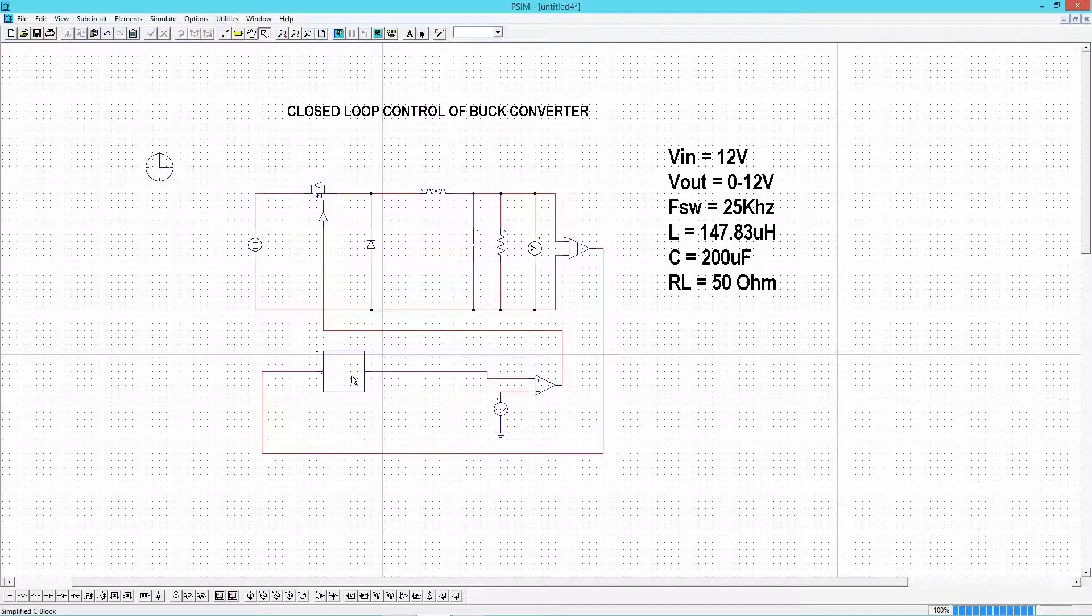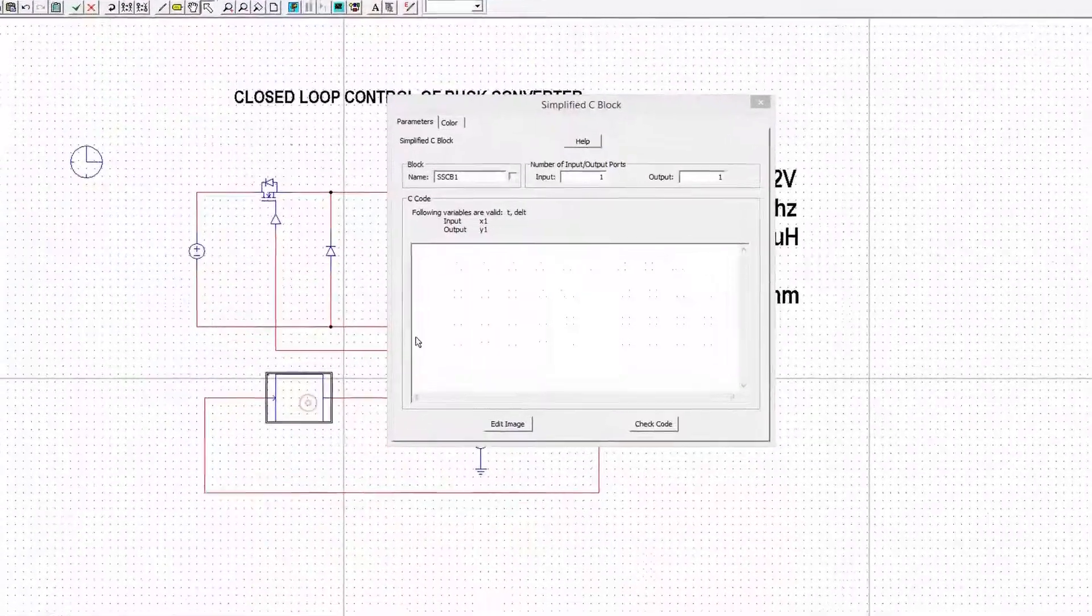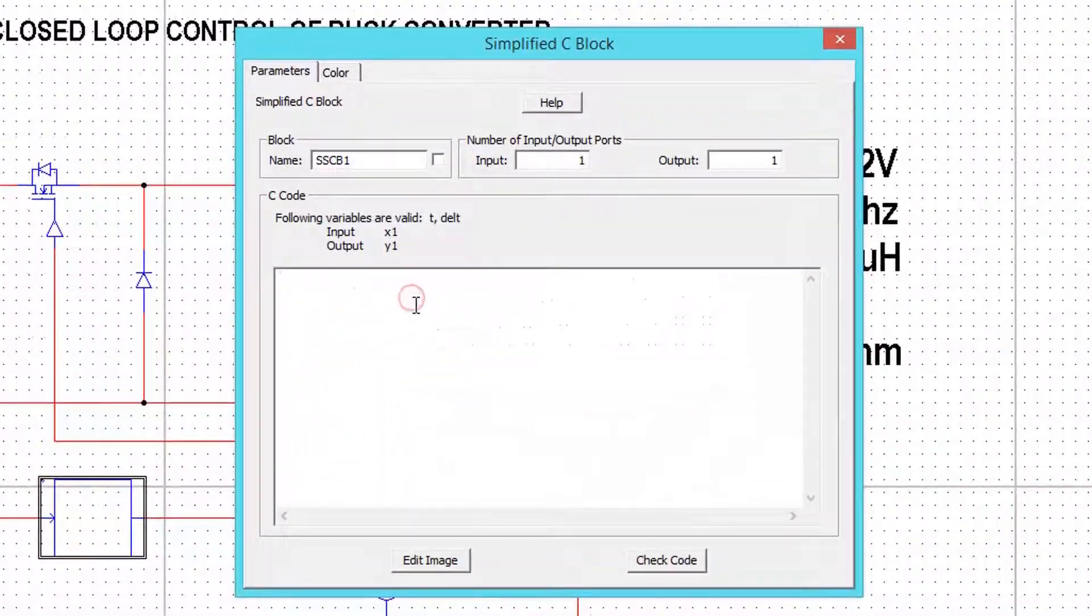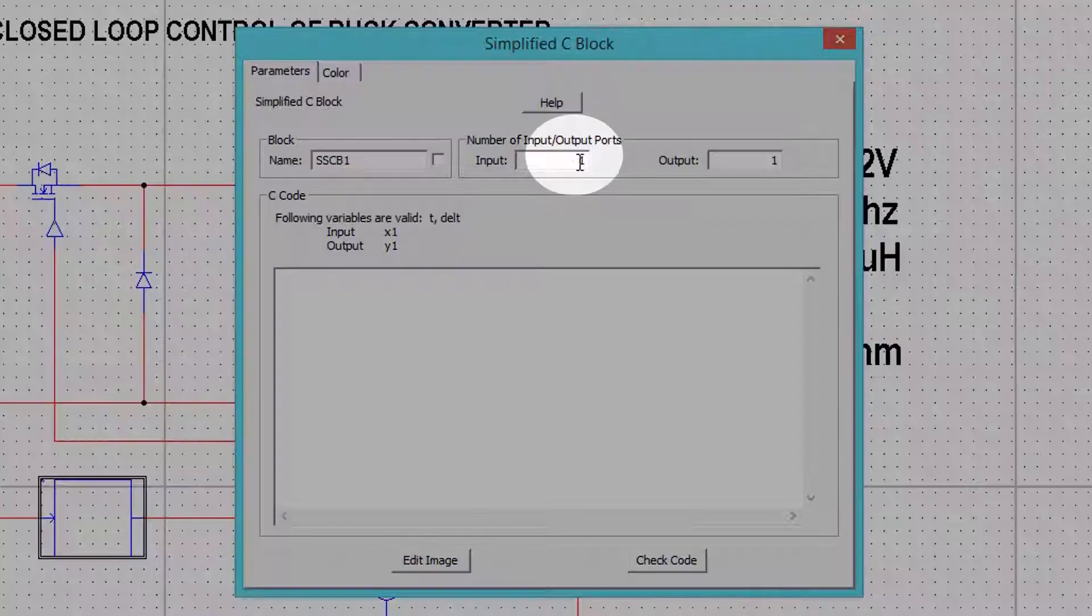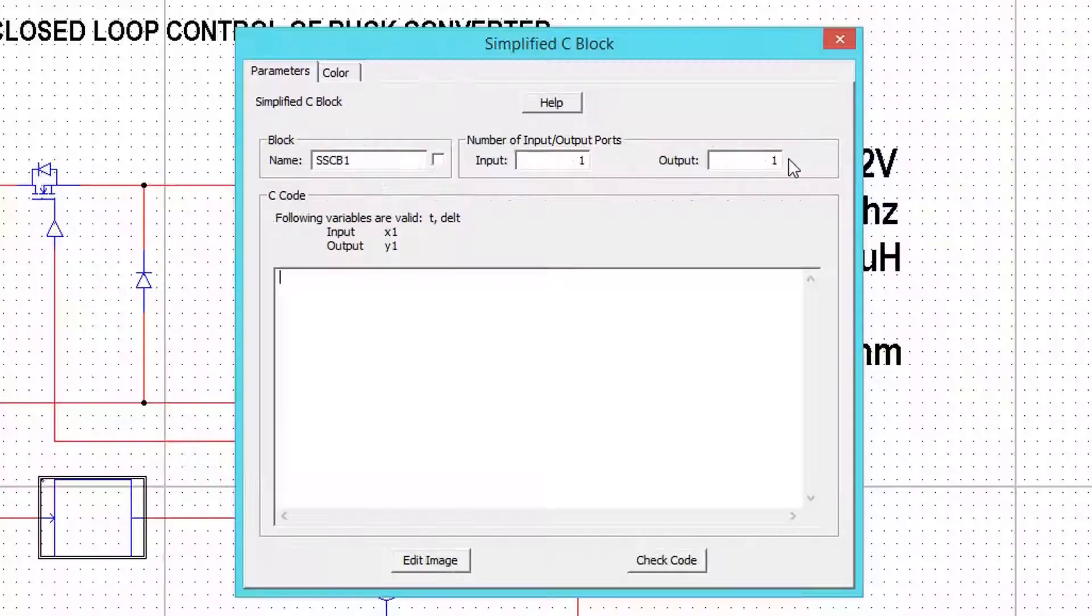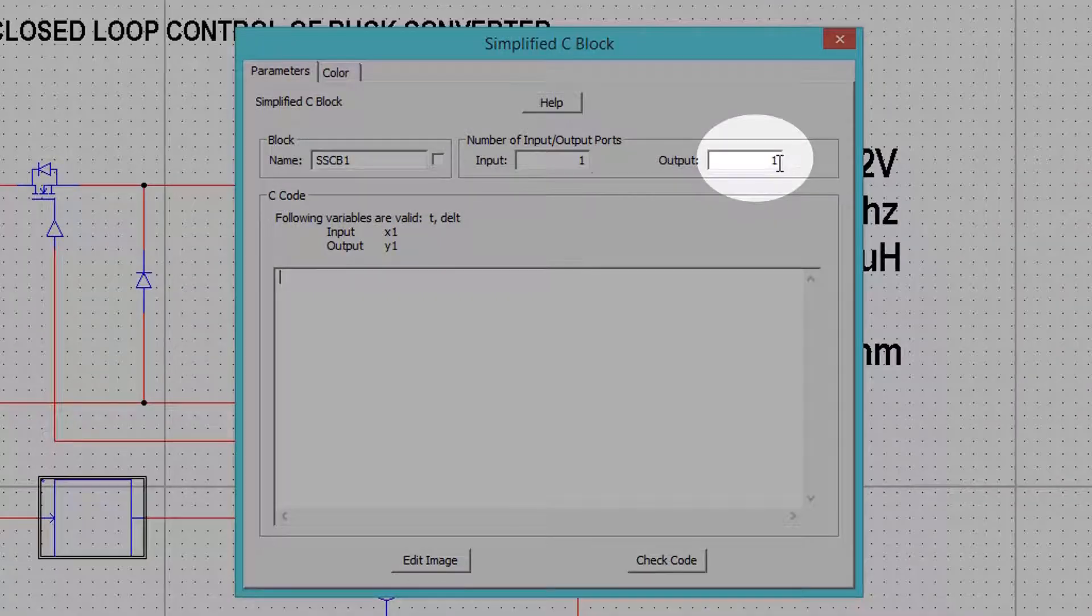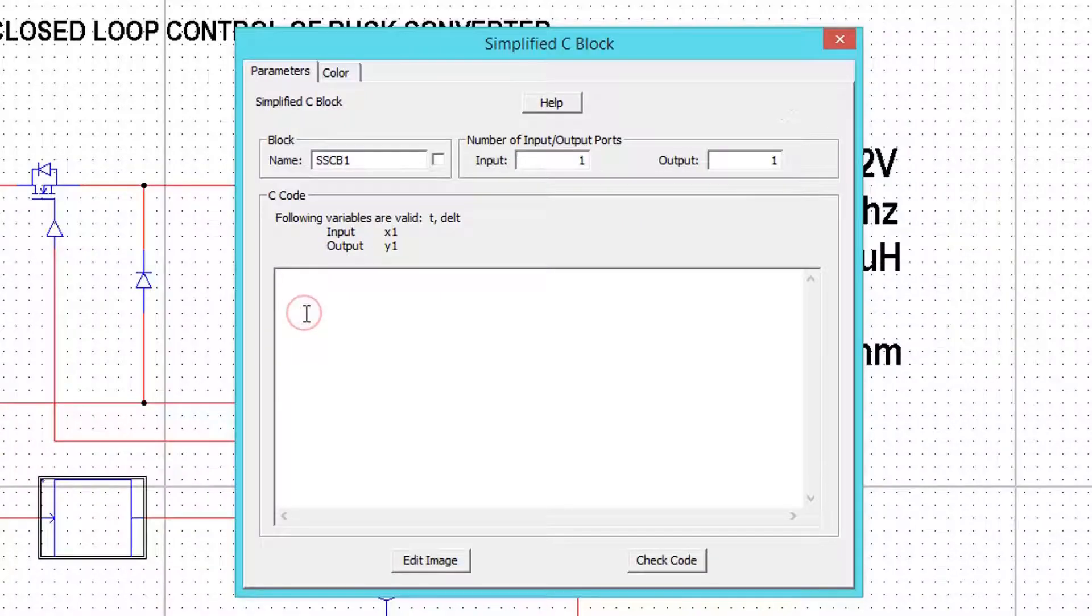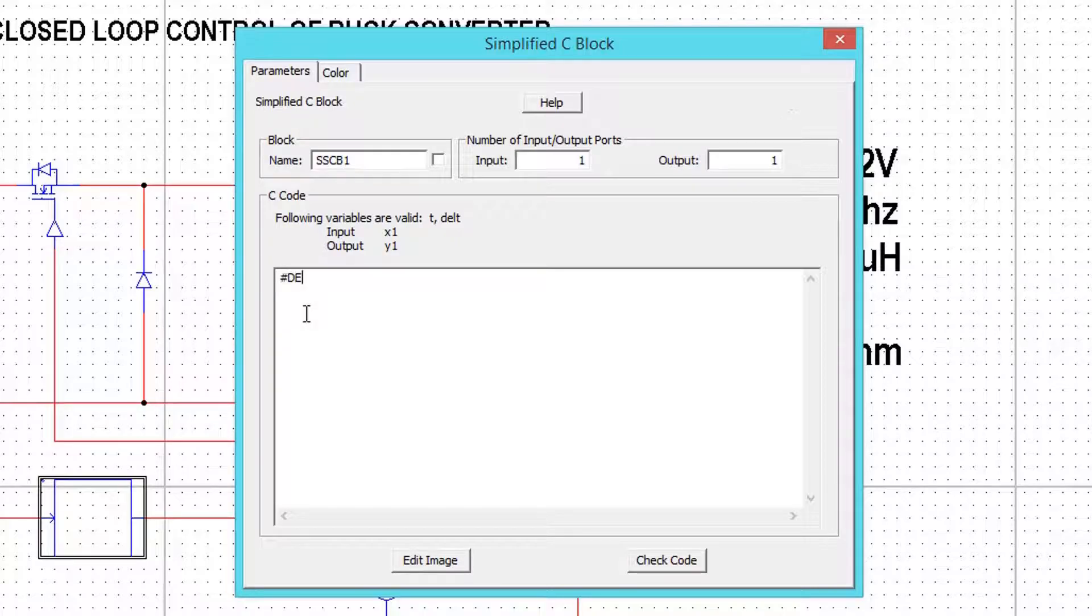Now open the C block. We have only one input, that is actual voltage, and one output, that is the PI controller output. First, I will define KP and KI values.